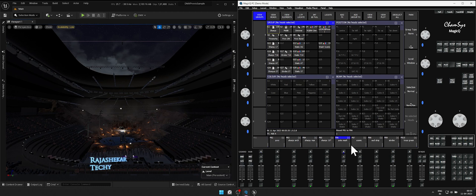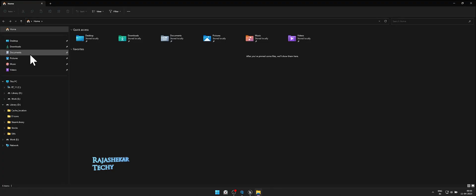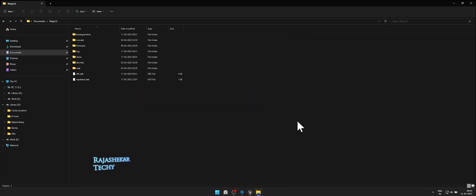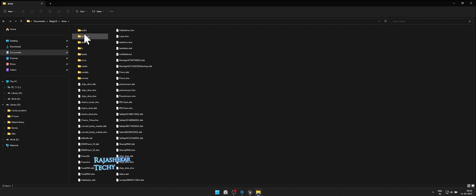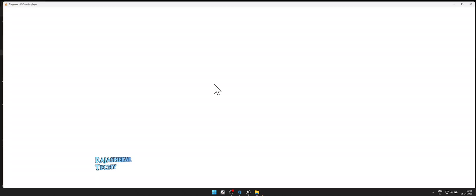Pick a music of your choice. Let it be shorter to start with. Make sure it's converted to either wave or mp3 format and placed in documents, magic cue, show and audio folder. Here's the music we are going to use for the demo.